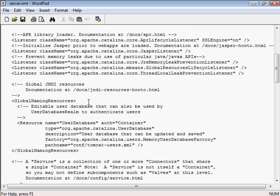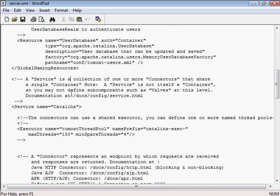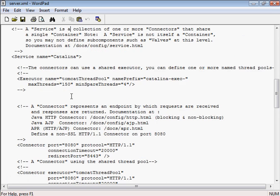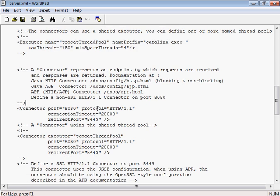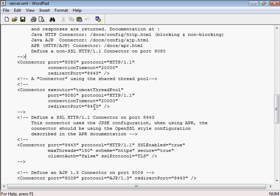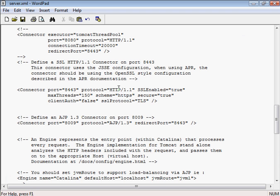I'll edit that in WordPad. And we go down and look for the connector for HTTPS, which listens on port 8443. That's the default in Tomcat. And I'm just going to take the comments out. So I'm going to uncomment this line.